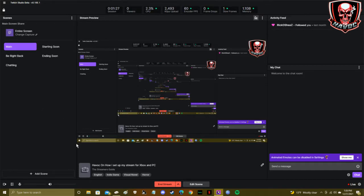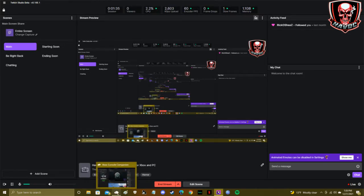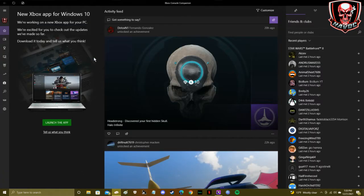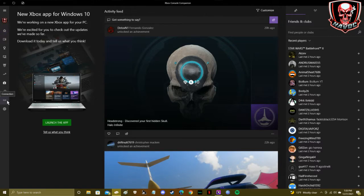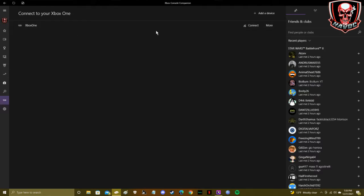You're seeing my Twitch Studio from PC. This is only going to work if you have a PC, because you need to be able to install the Xbox Console Companion, which you see down here — I already have it open. Once you download the Console Companion, you just log in with your Xbox credentials, then go down to Connection.